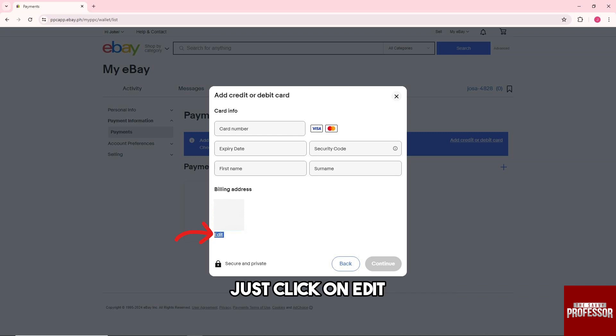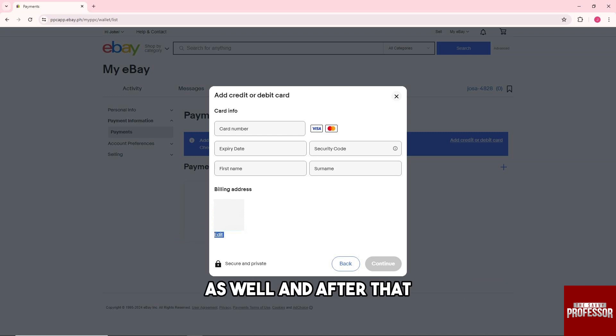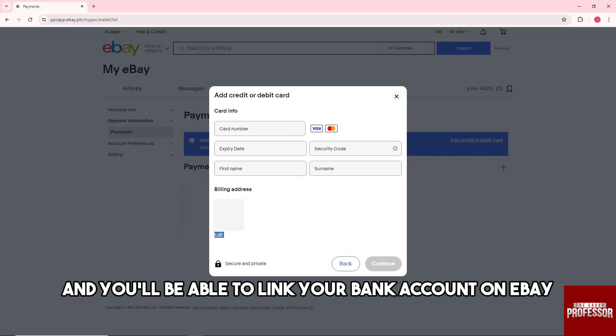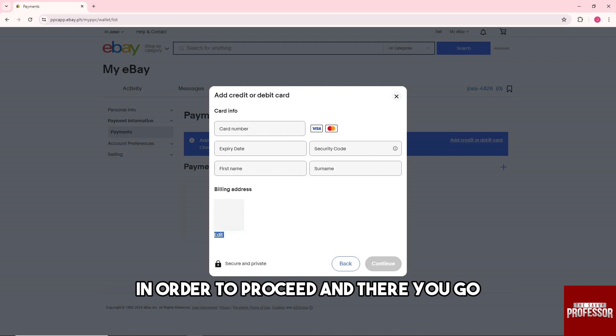You'll be able to change your billing address as well. After that, you can just hit continue and you'll be able to link your bank account on eBay. Just provide the necessary information in order to proceed and there you go.